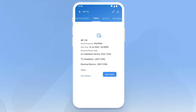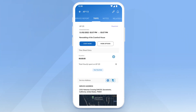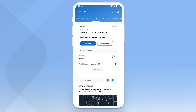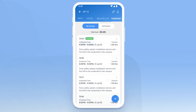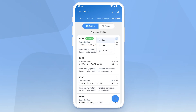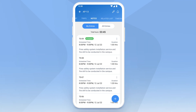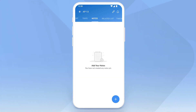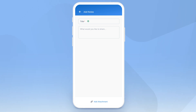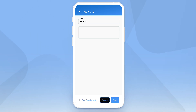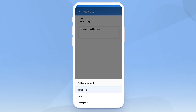The appointment overview screen has all the details of the job. Click on Start Work to start a timesheet. Timesheets can be paused, resumed, and stopped once the job is complete. While working, field agents can use the Notes tab to add notes and collaborate with the team at the office. They can also upload photos from the job site here.